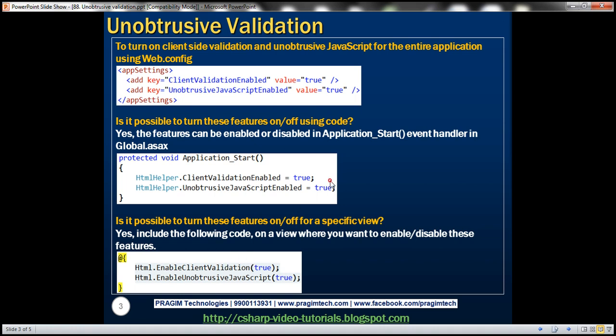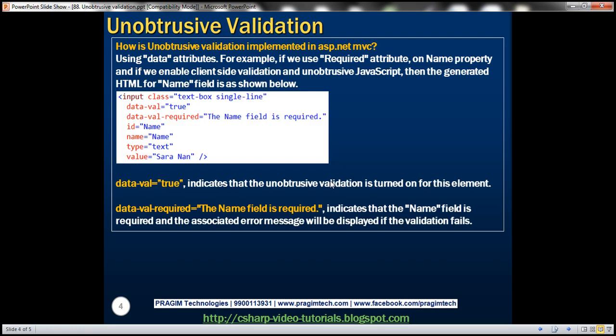Now, we discussed that client-side validation in ASP.NET MVC is unobtrusive. So, how is this unobtrusive validation implemented in ASP.NET MVC using data attributes?